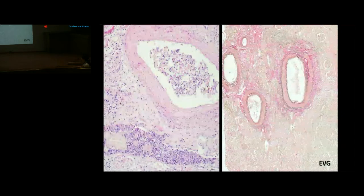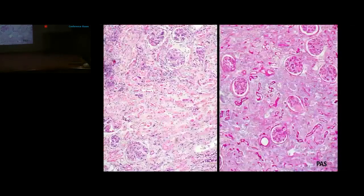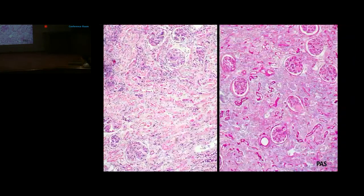Mild to moderate interstitial inflammation was noted with features of acute tubular injury — loss of nuclei of proximal convoluted tubules. PAS staining revealed periglomerular fibrosis and thickening of the tubular basement membrane suggesting tubular atrophy.